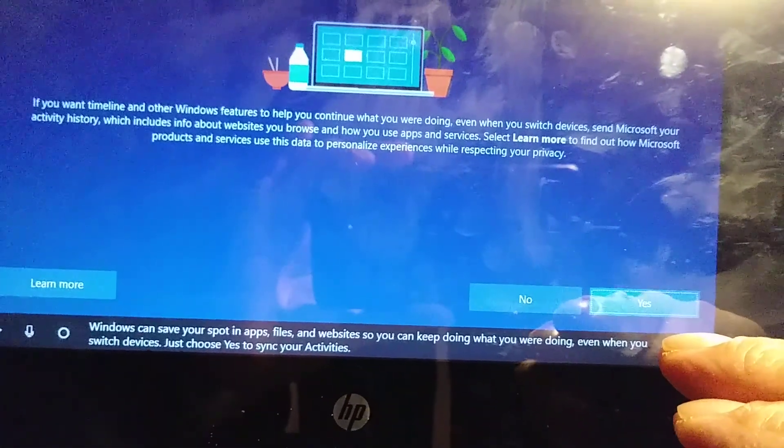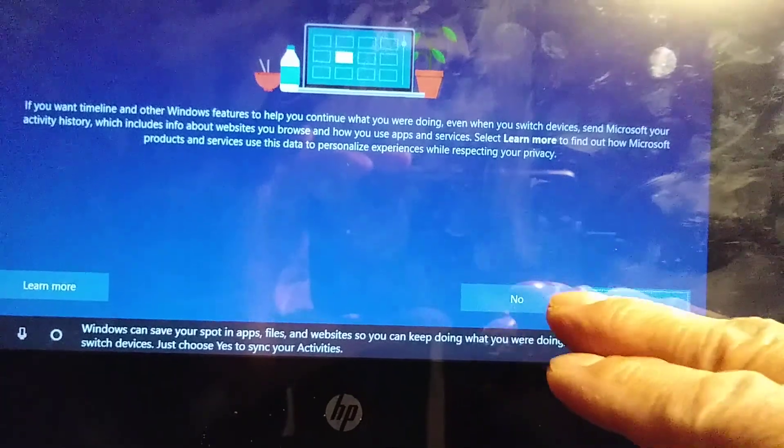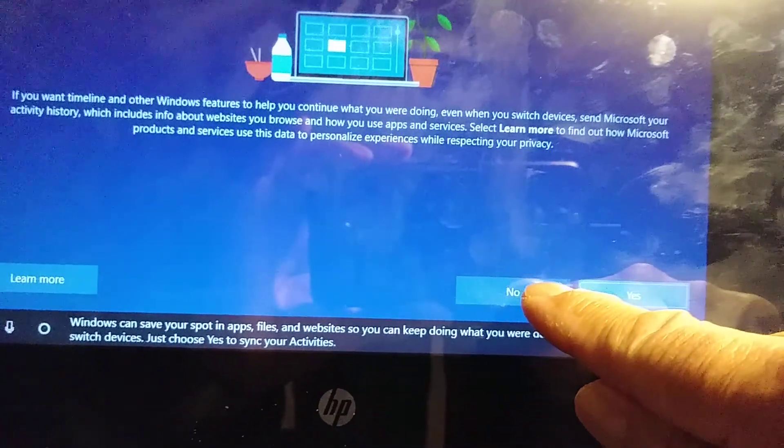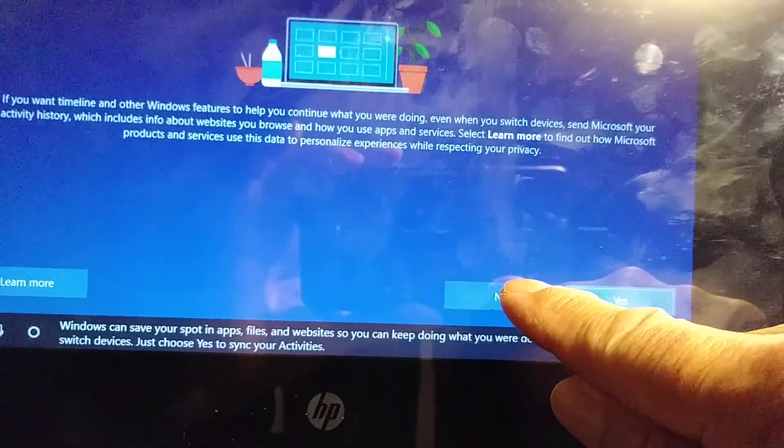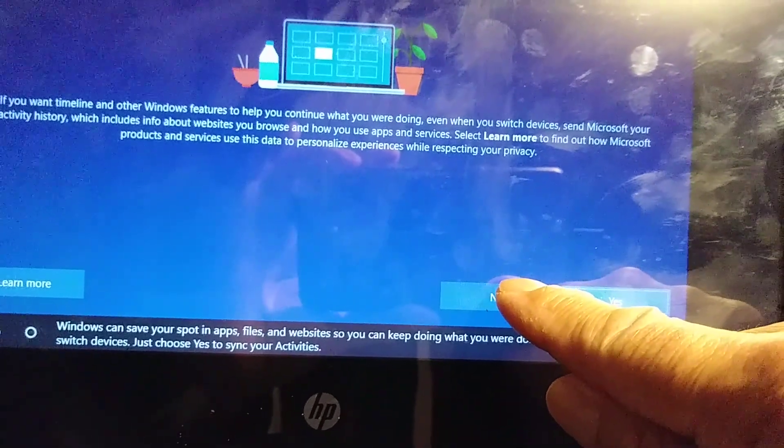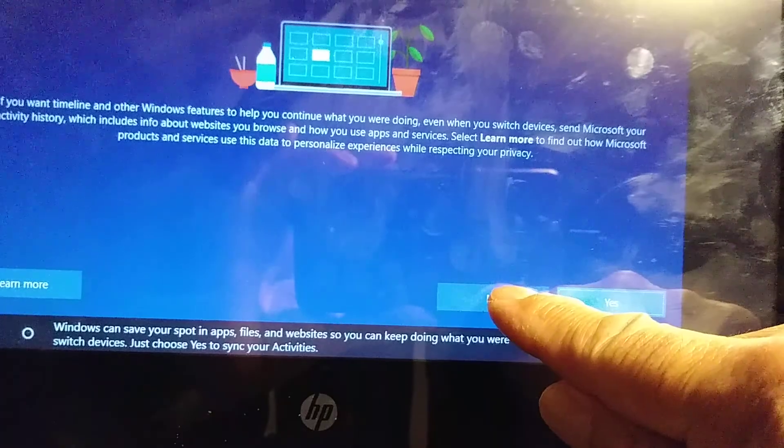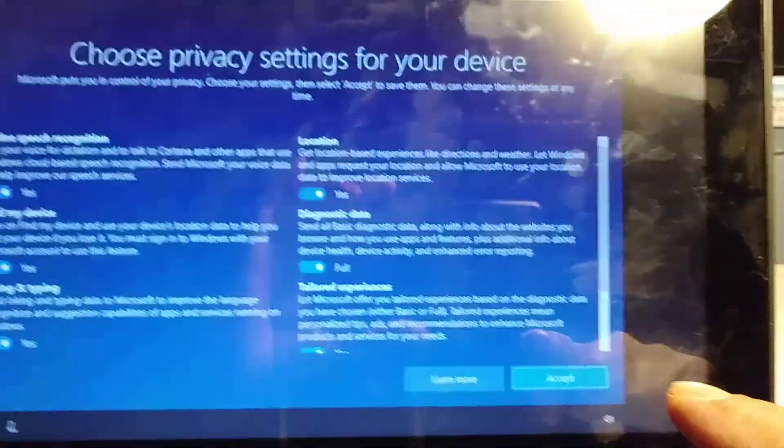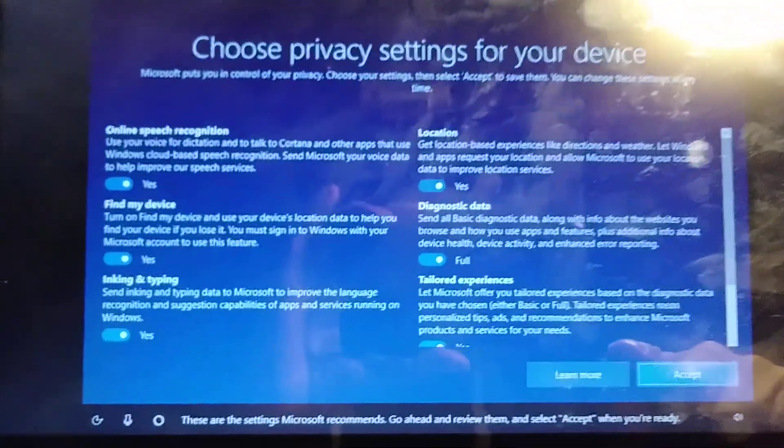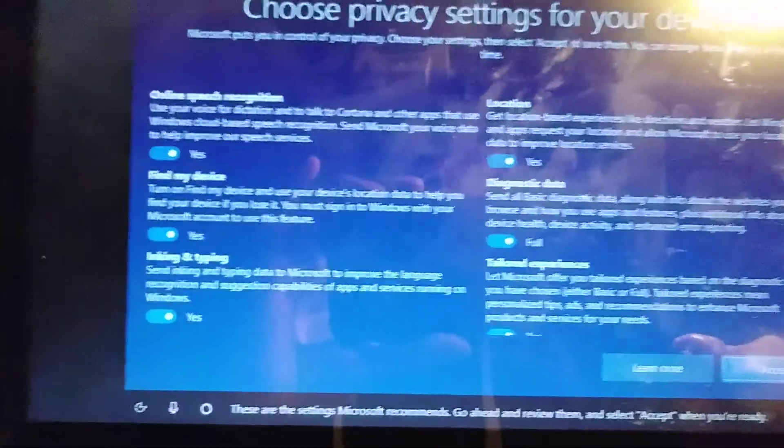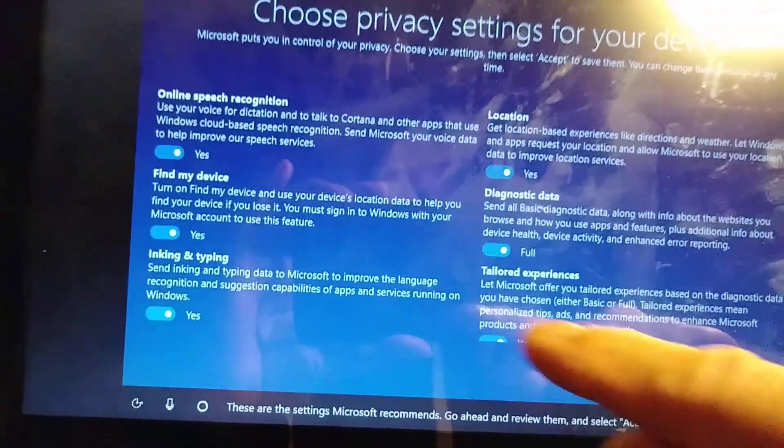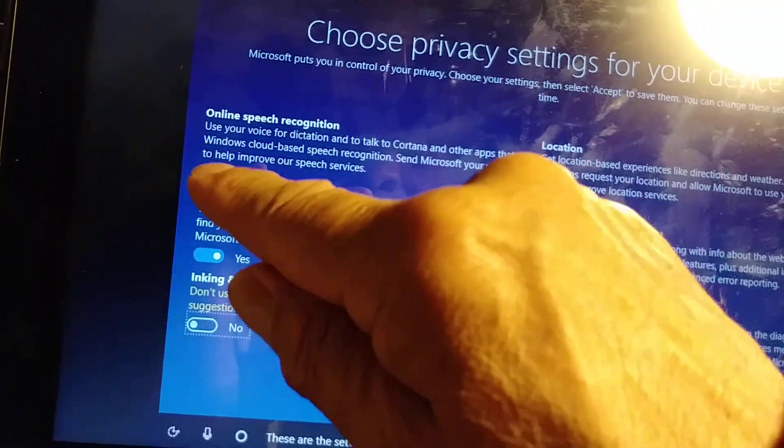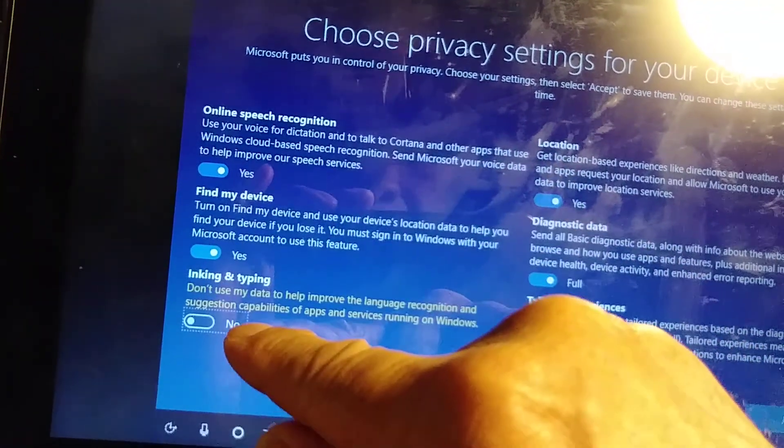Windows can save your spot in apps, files, and websites so you can keep doing what you were doing even when you switch devices. These are the settings Microsoft recommends. Go ahead and review them and select Accept when you're ready.